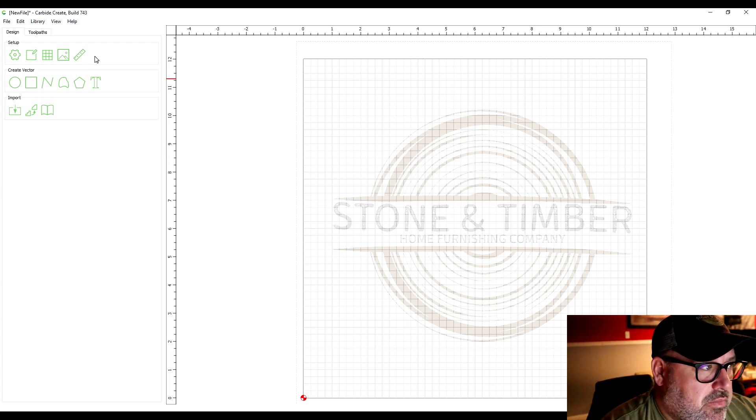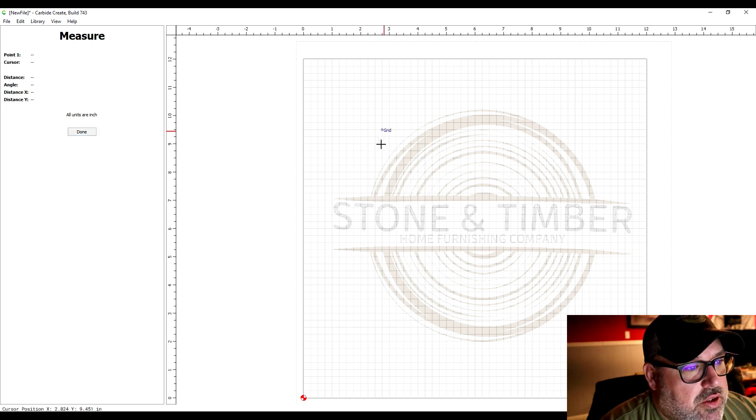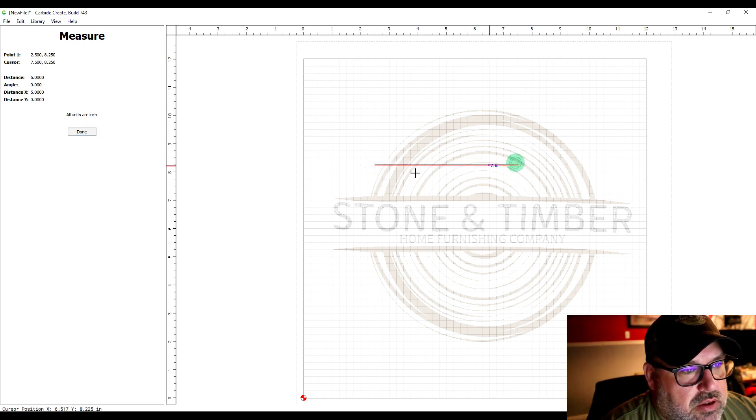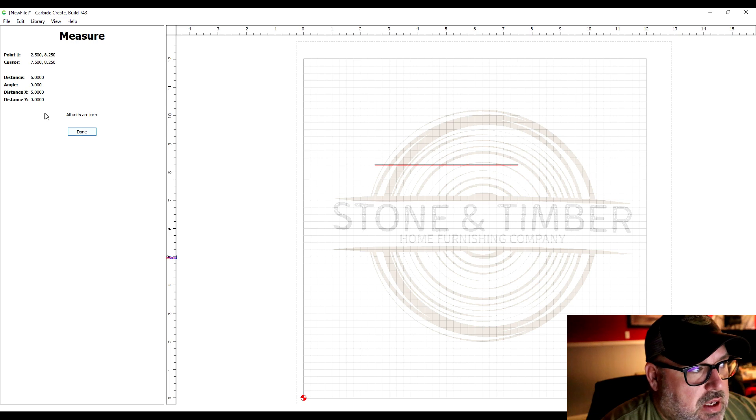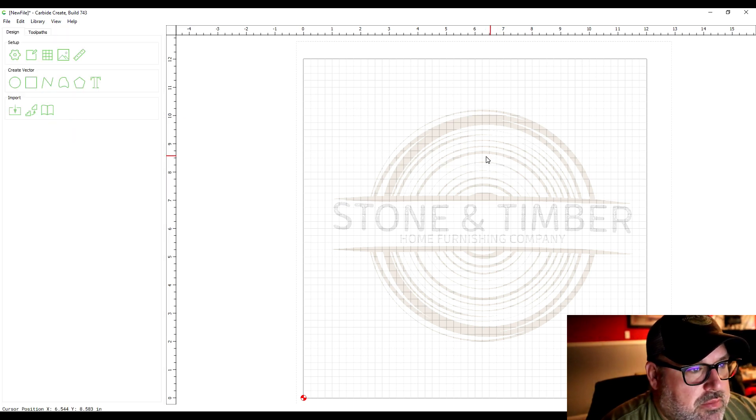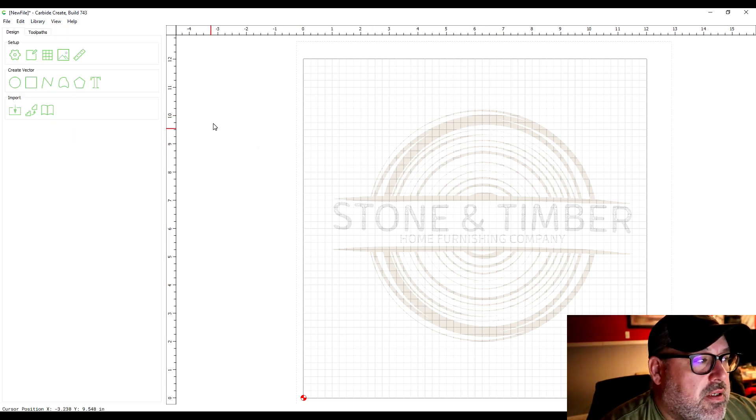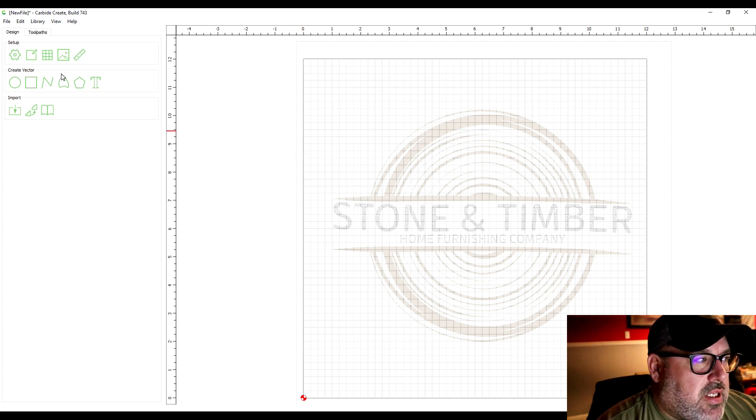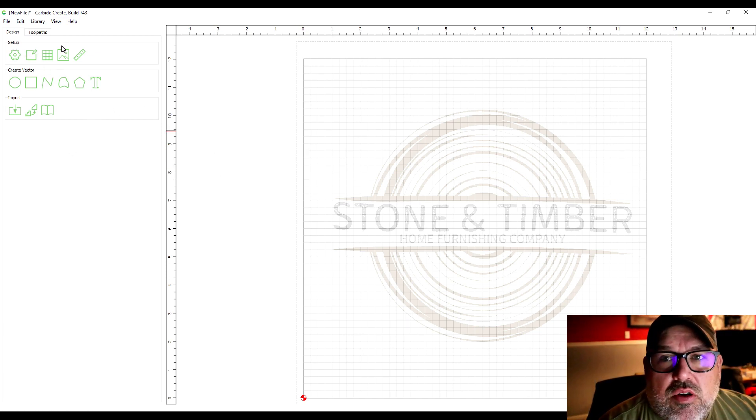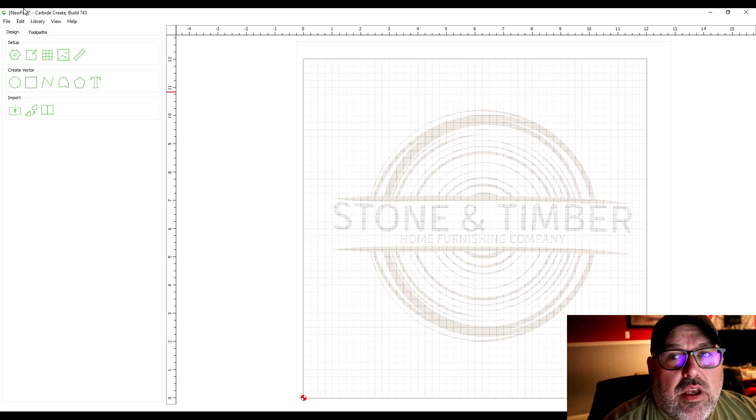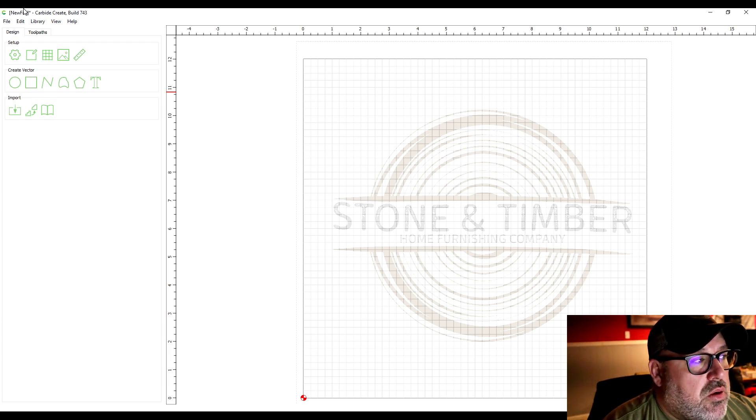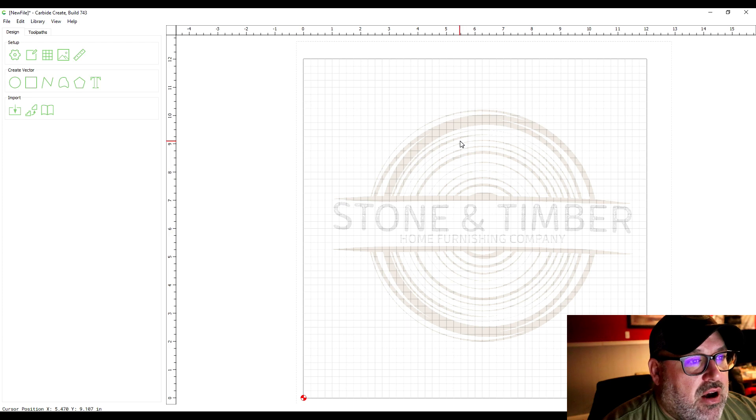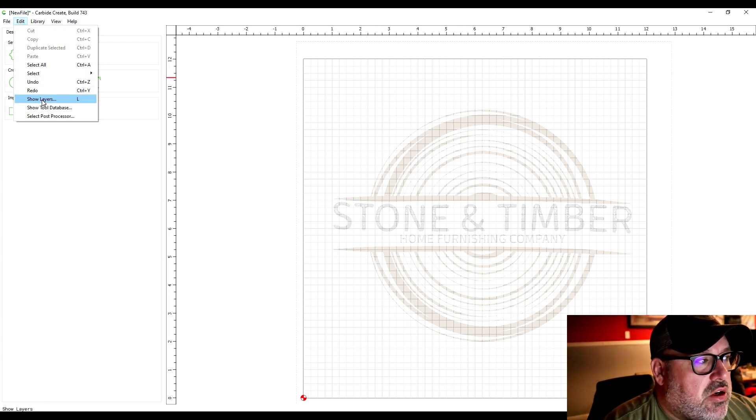You can also use a measure tool to measure certain points and it'll tell you the distance. May come in handy at certain times. So that's the basic setup of the drawing.